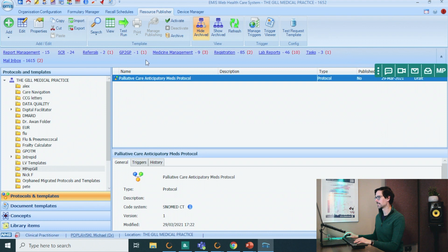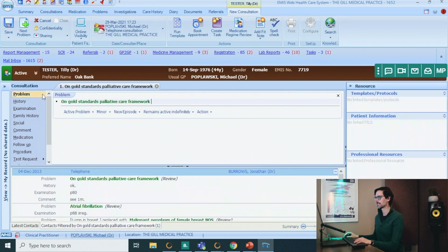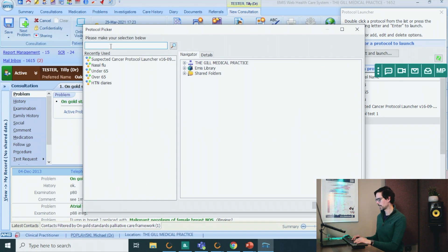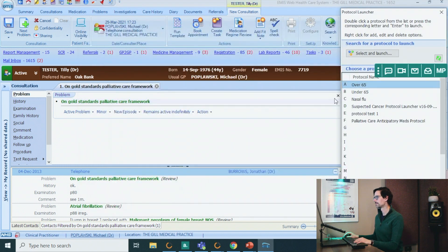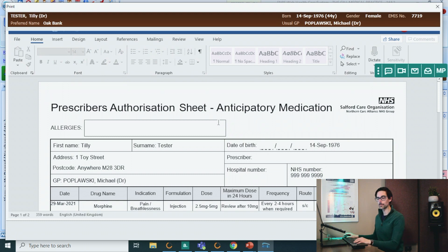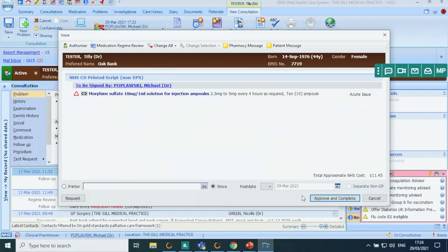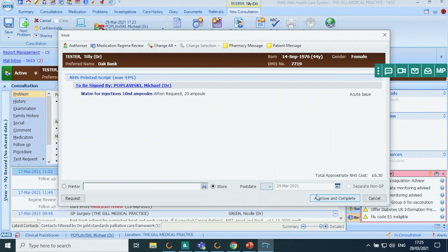Once you have the protocol, make sure you activate it — right here, activate. Let's see if it works. Add a consultation: gold standard, palliative care framework, and let's click F12. At this point, we want to add our protocol to the protocol launcher. Right click in an empty slot and click add. Find the protocol you're looking for — ours is the palliative care one: palliative care anticipatory meds protocol. As you can see, it added the clinical code — prescription of palliative care anticipatory medication. Now it's loading up that document we created last time; you can see everything is pre-filled. I'm going to close this. And now it's going to start loading up the medication: morphine, levomepromazine, midazolam, glycopyrronium, the water for injections. And that's all done.